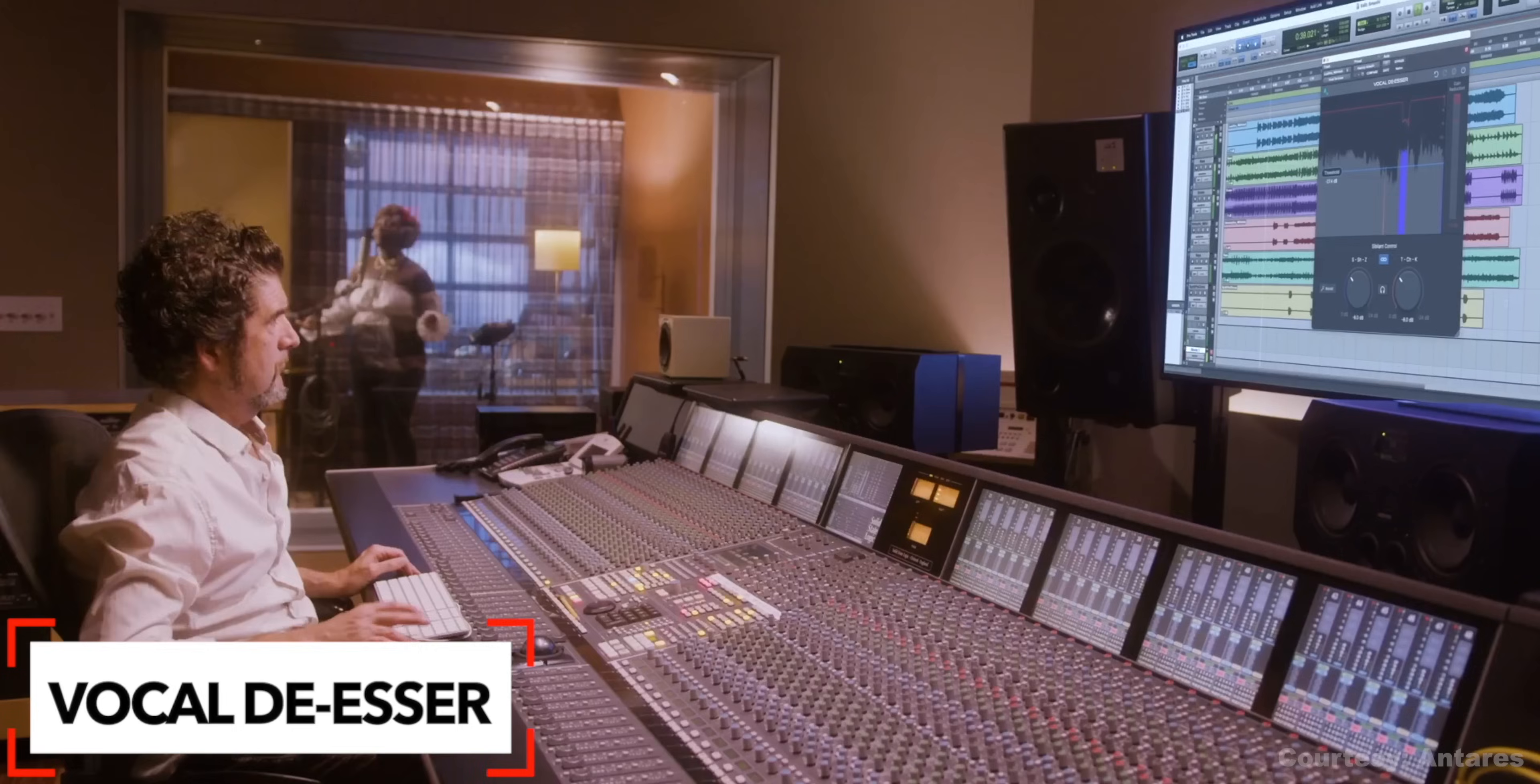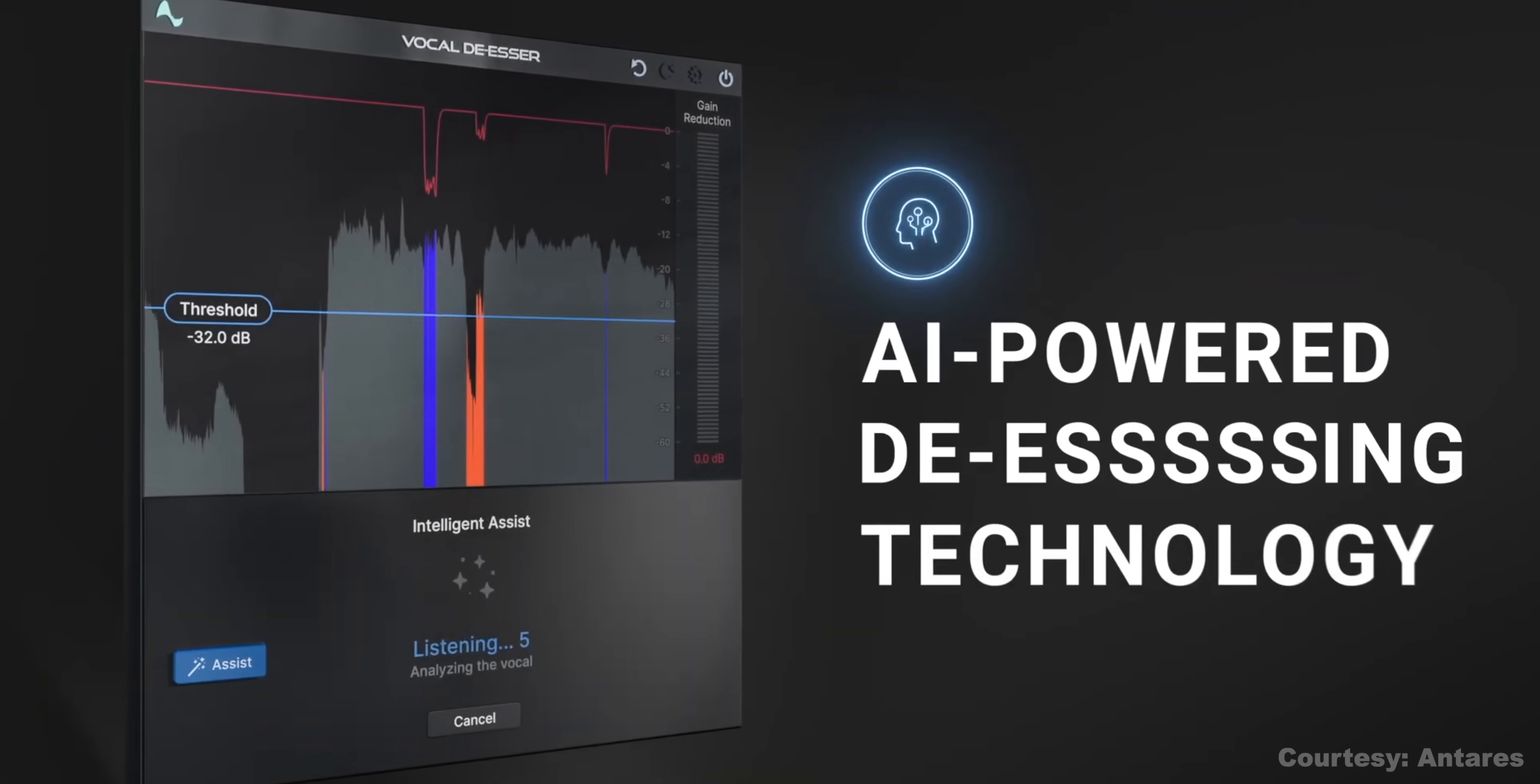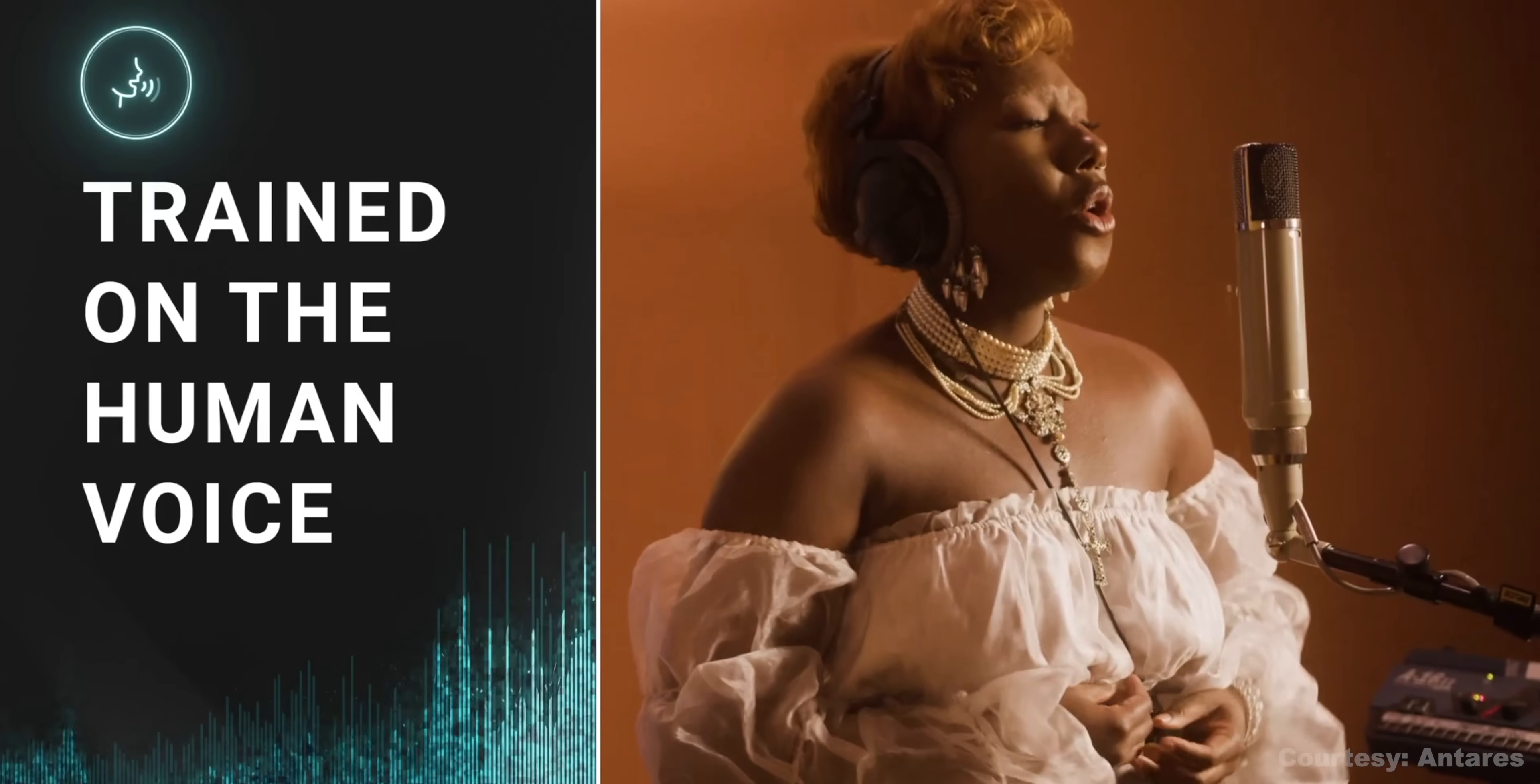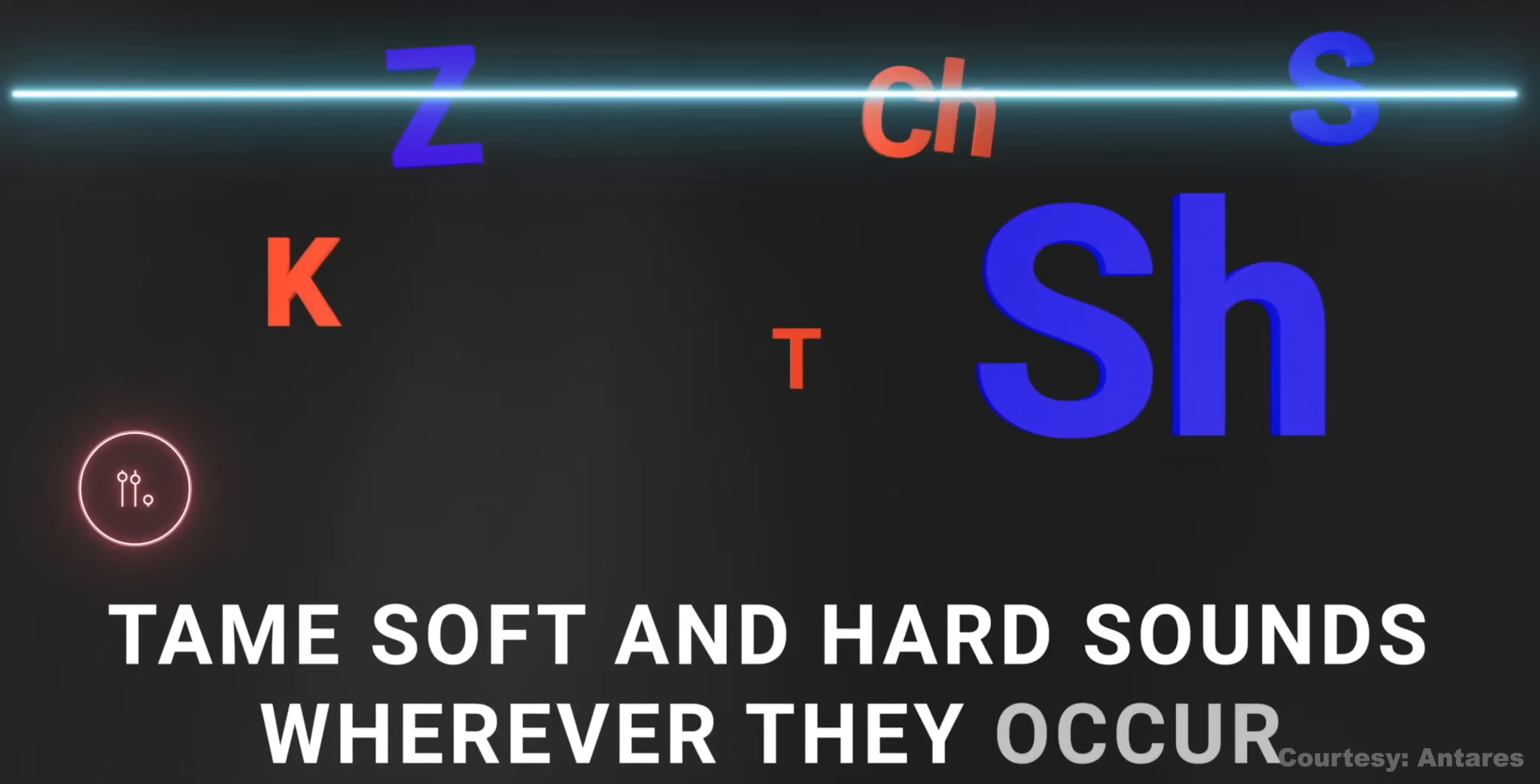Antares, the makers of AutoTune, have released a new plugin, a vocal de-esser that they're calling Vocal De-esser. Honestly, I'm kind of surprised that Antares hasn't had a de-esser before considering their vocal-centric plugin collection. Well, Vocal De-esser is AI-powered. Surprise, surprise. They're calling it the world's easiest to use de-esser plugin. So, for the uninitiated, de-essers get rid of sibilance, harsh sounding S's and T's in vocal recordings.